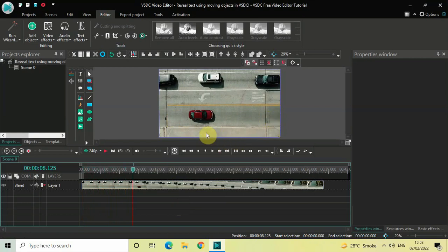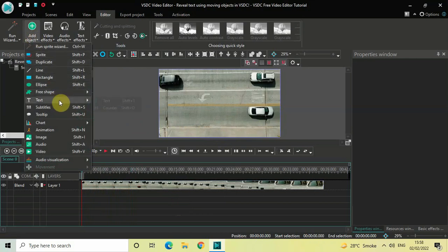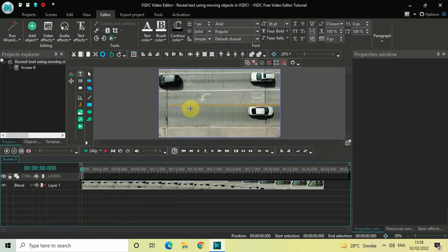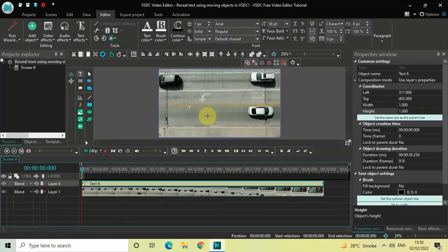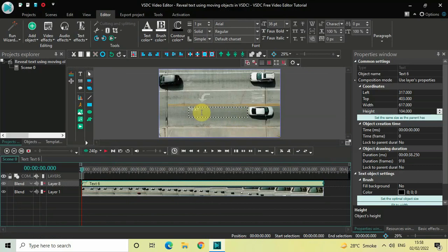I would like to reveal my text with the passing of this car. To do this, first we need to write some text on top of the screen. Go to Add Object, go to Text, click on Text, and now click on OK. Mark your text object on top of the screen like this, and let's write some text inside the text box — let's say 'reveal text'.